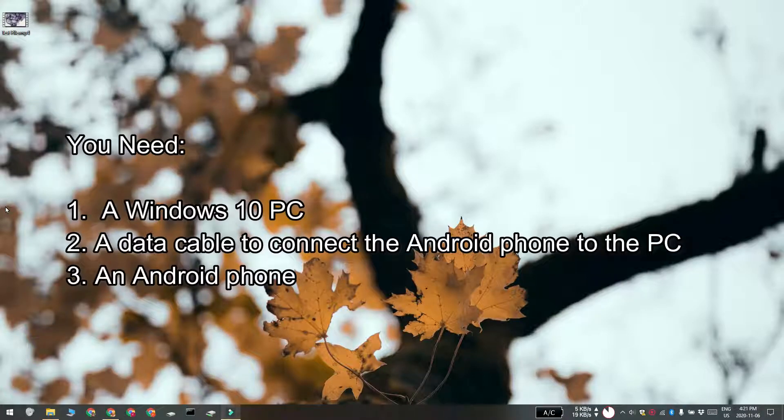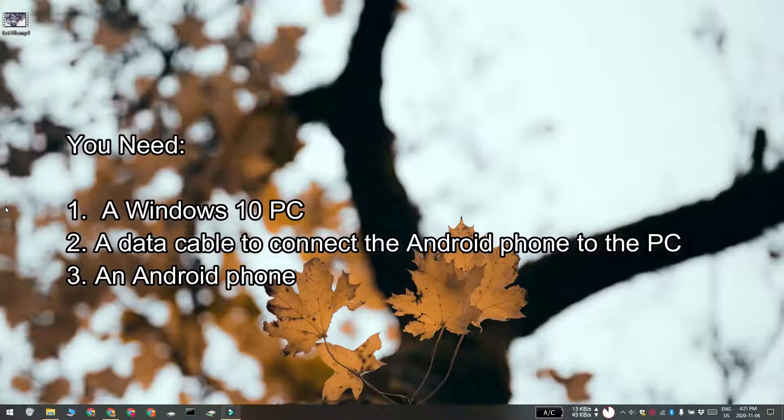For this you obviously need your Windows 10 PC, you need a data cable that lets you connect your phone to the PC and you need your Android device.